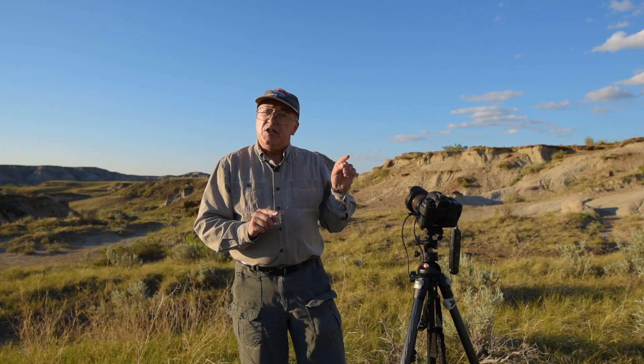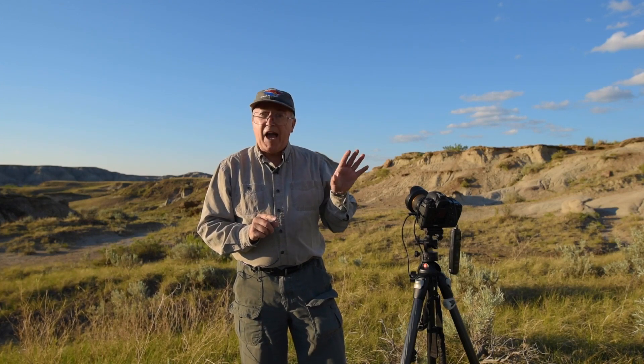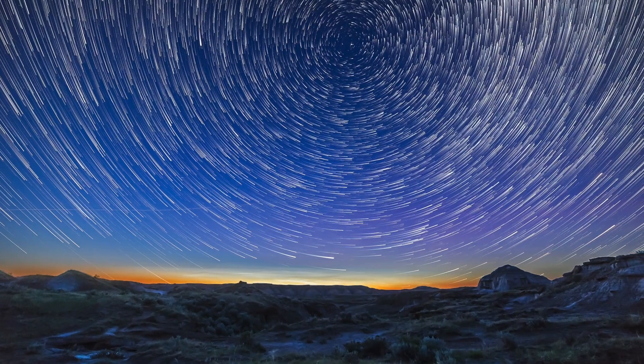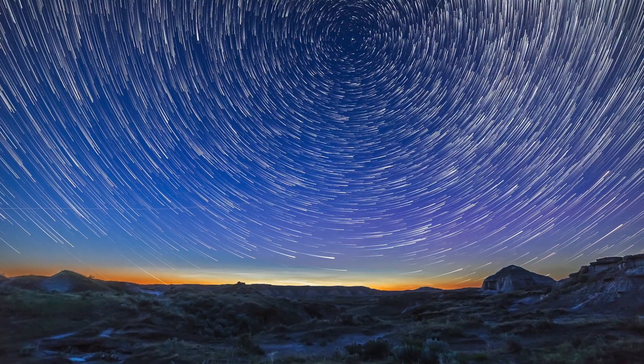The goal tonight is to shoot lots of frames to stack them together into one image showing the motion of the sky. So let's get started. First, the setup.